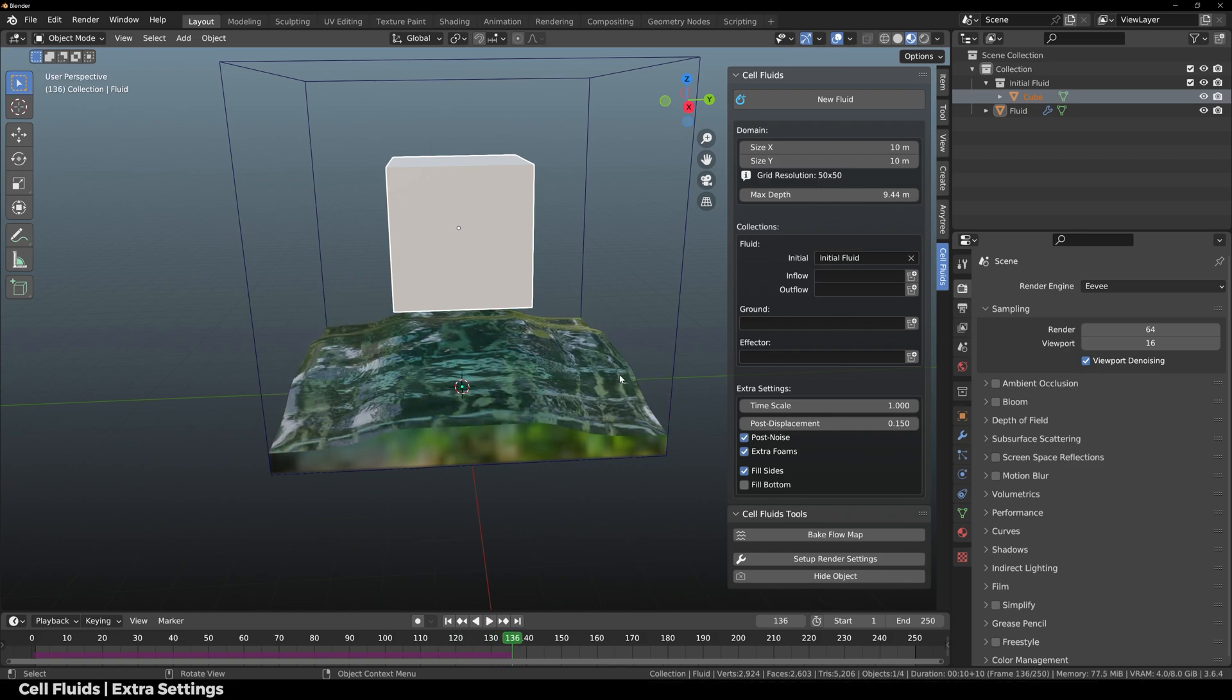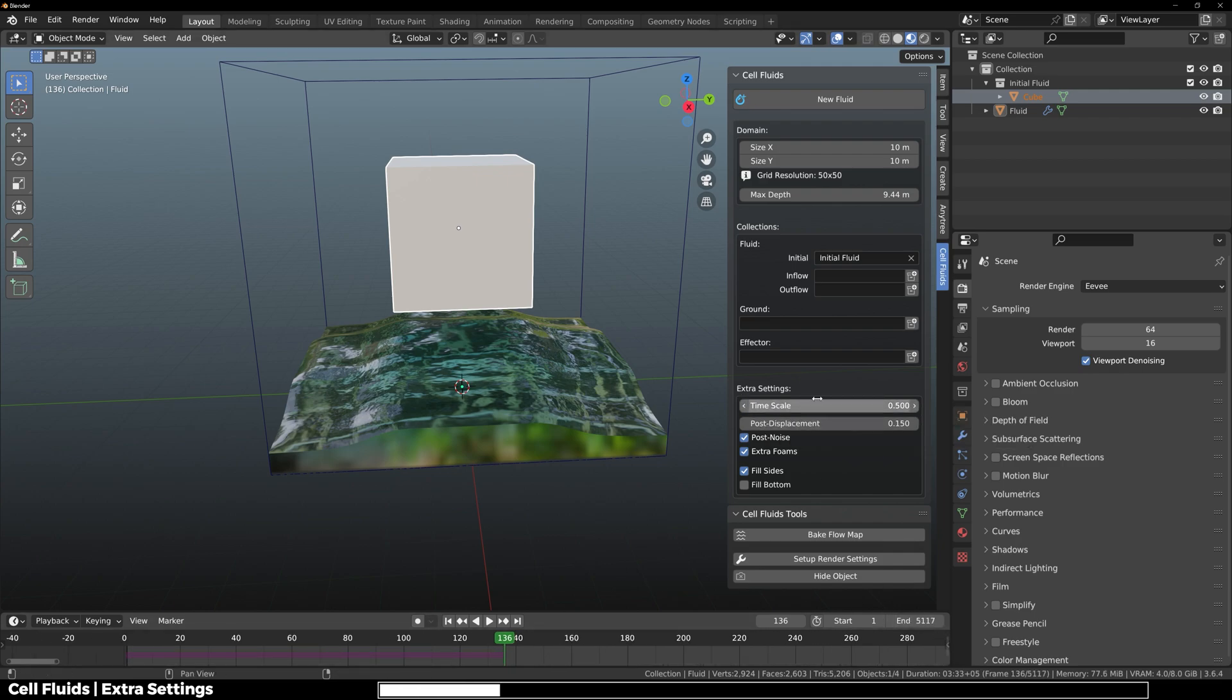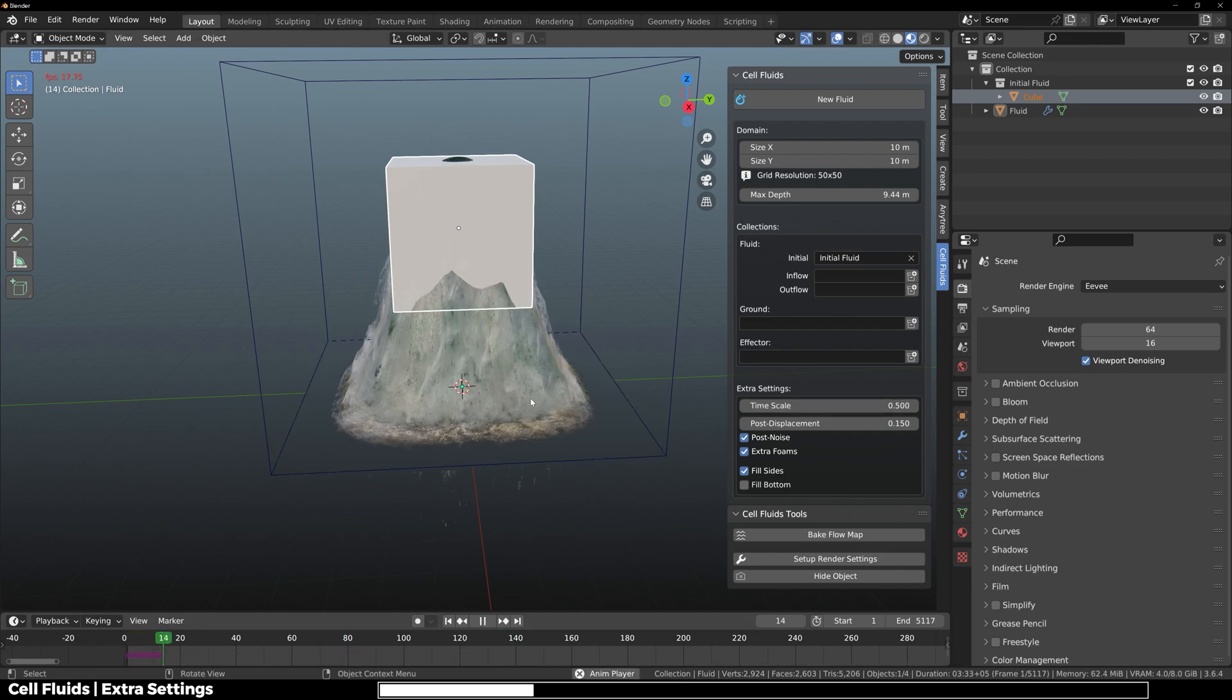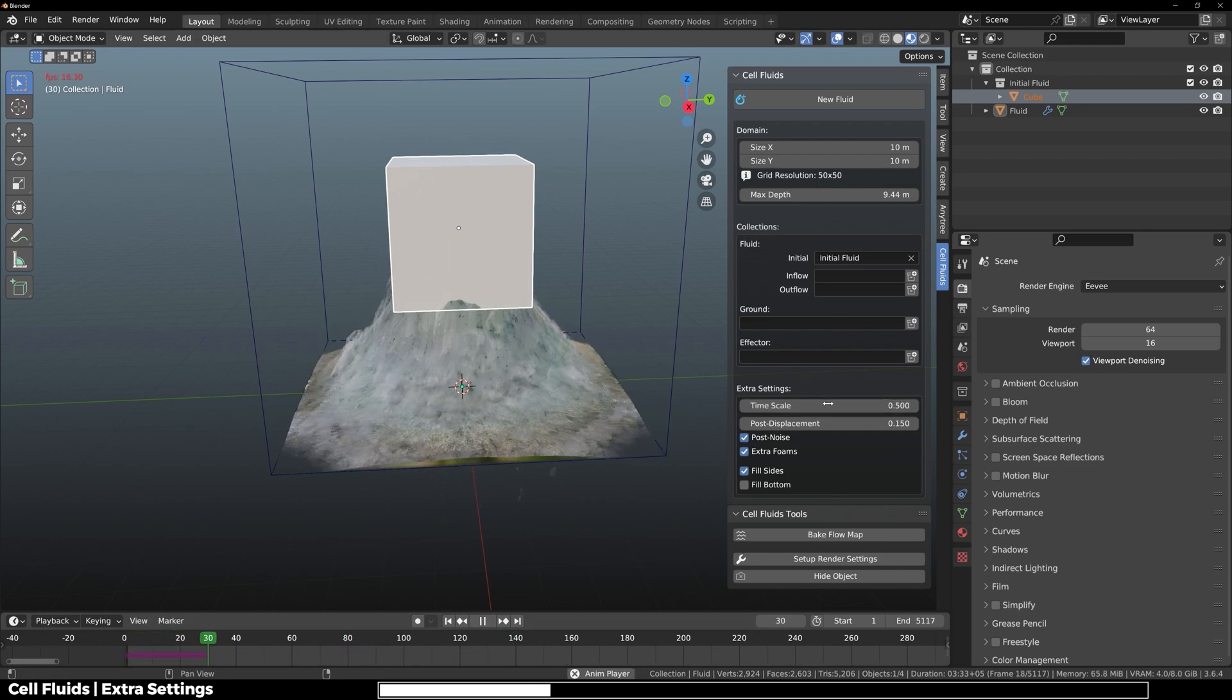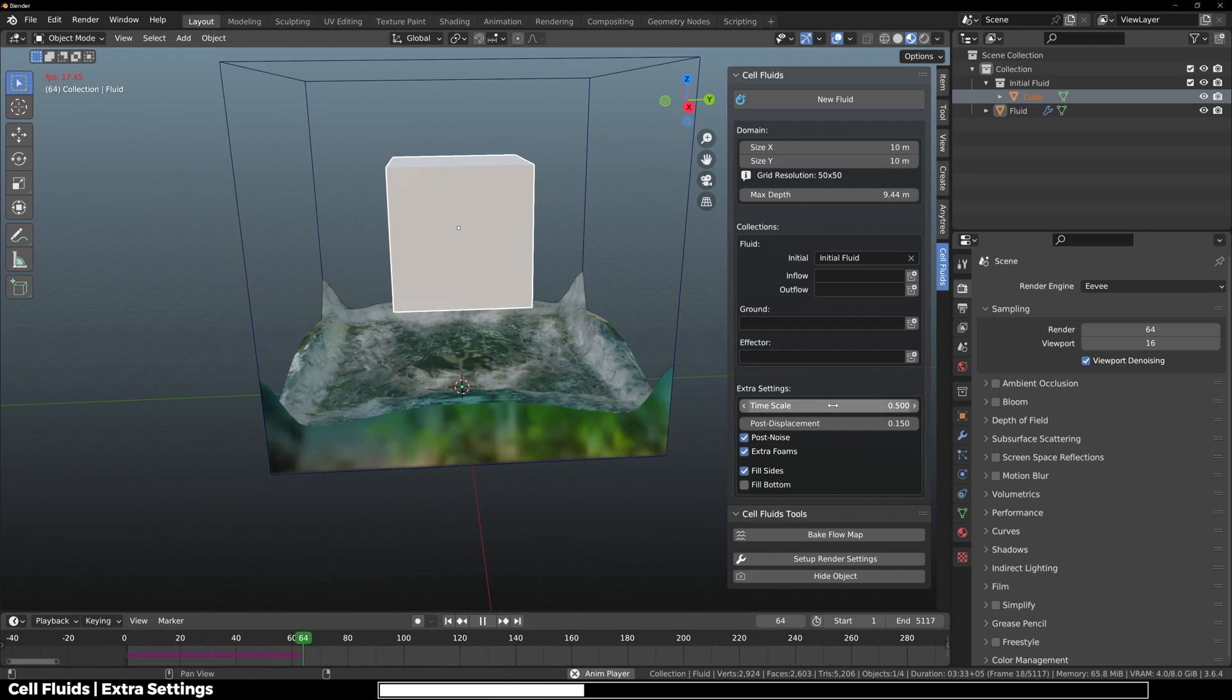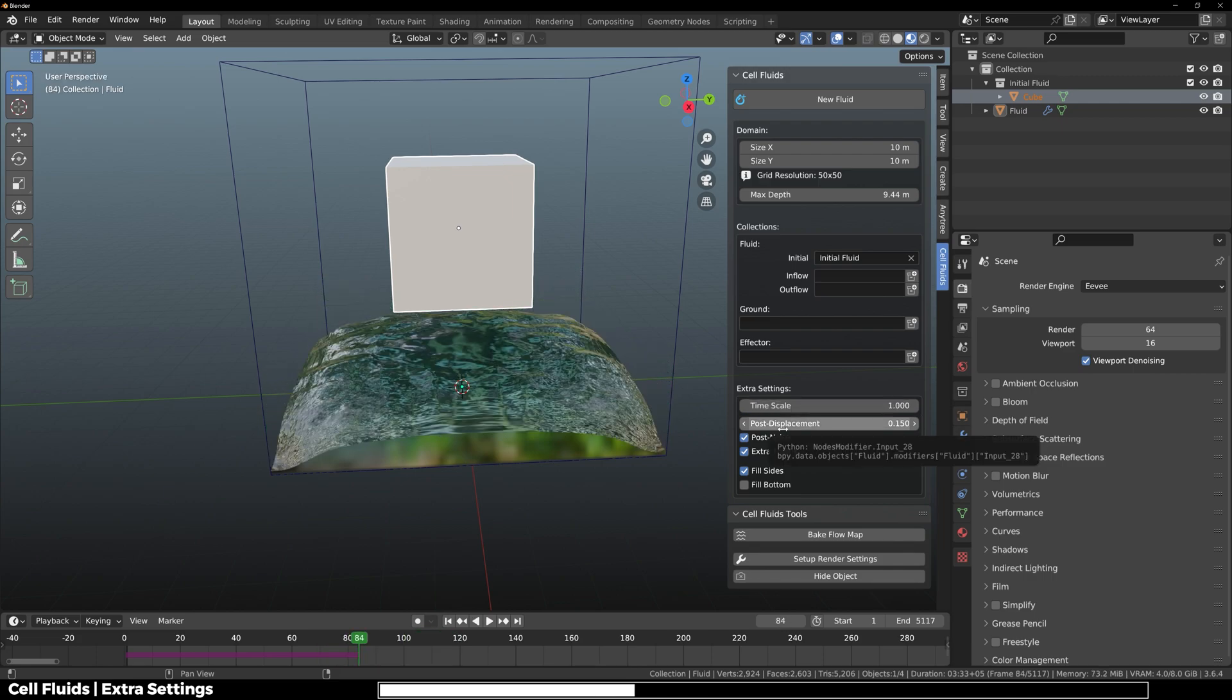Now let's talk about some extra settings. Here we have time scale. If I move this down, let me just increase the end frame on my timeline and then I'm going to play this. You can see that the simulation slows, which makes us feel that it's a very big area.